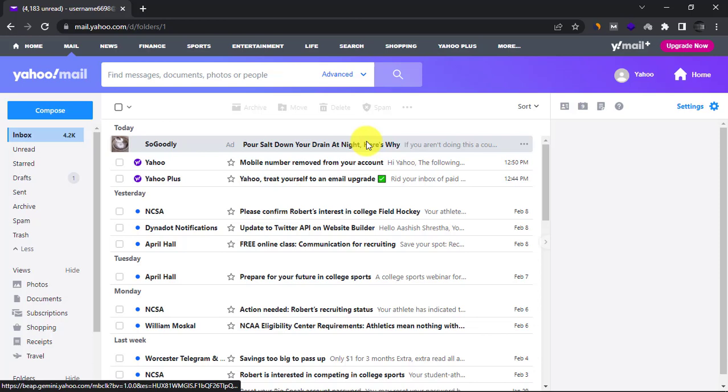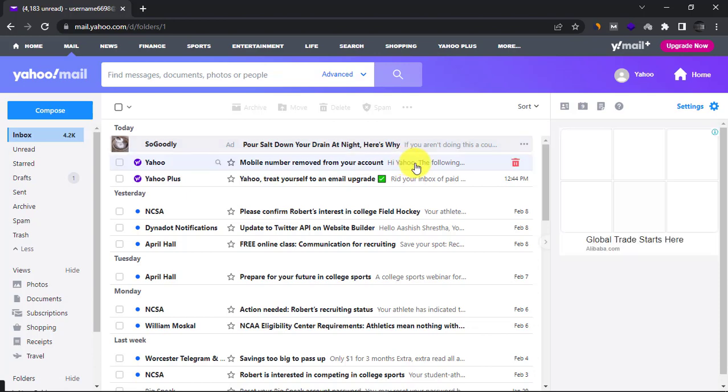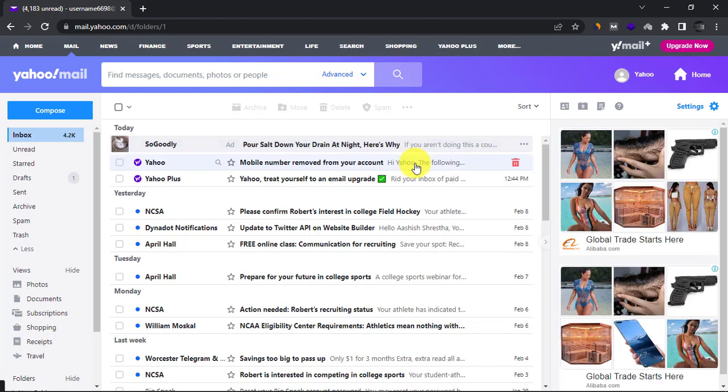Hello. This is OnlineQ's YouTube channel for online queries. In this video, I will show you how to change your mobile number in Yahoo Mail. If you already have a recovery phone number added in Yahoo Mail, this is how you can change it to another one.